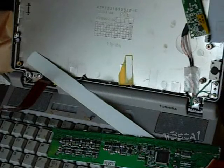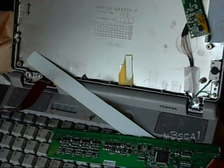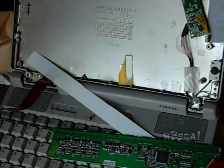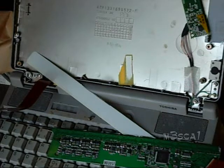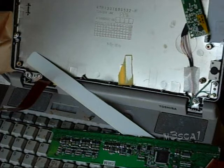Hello viewers, Mezcal here. I pulled apart this old laptop because I wanted the LCD screen out of it for an experiment.